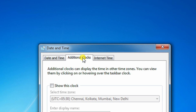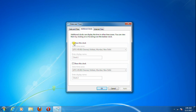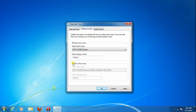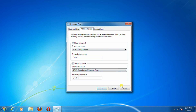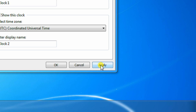Under the Additional Clocks tab, tick the checkbox option 'Show this clock' and select the time zone. Then tick the checkbox for the second clock and select its time zone. Click 'Apply' and then 'OK.' Your additional clock is now activated.